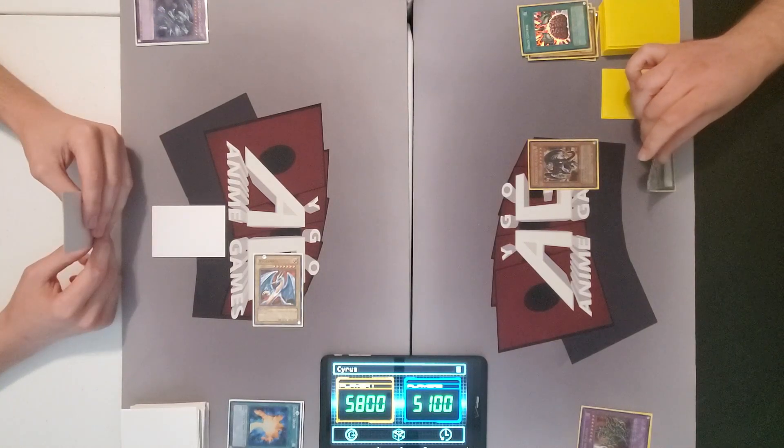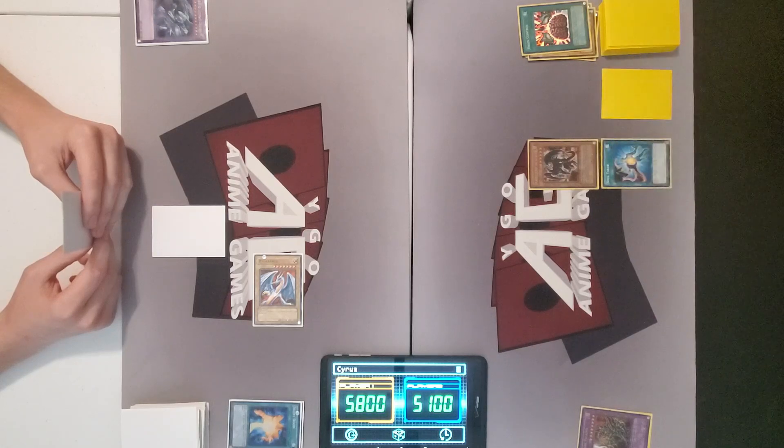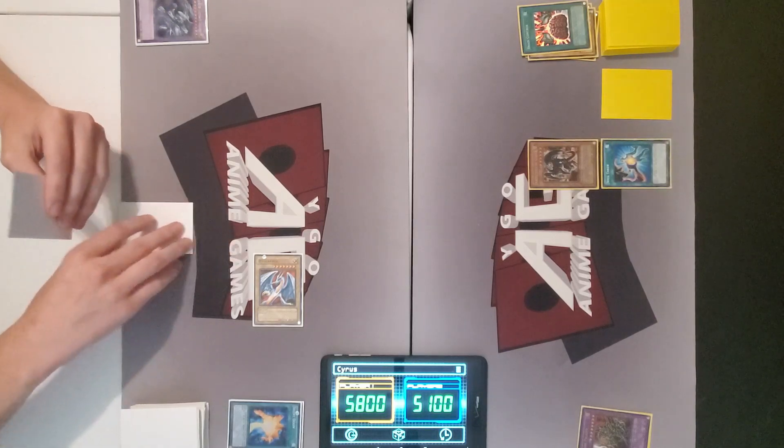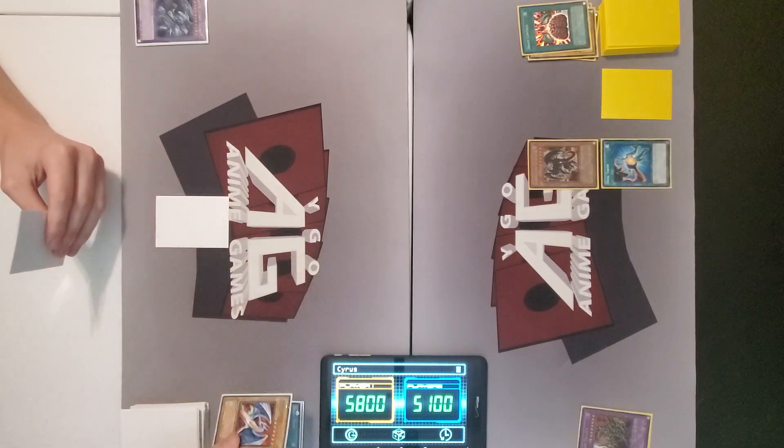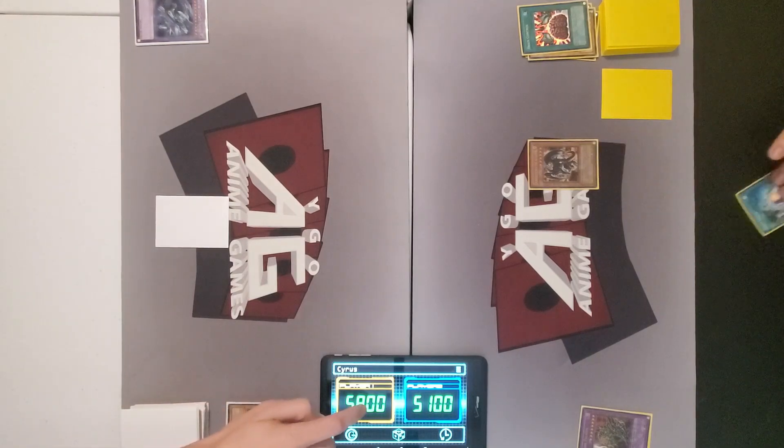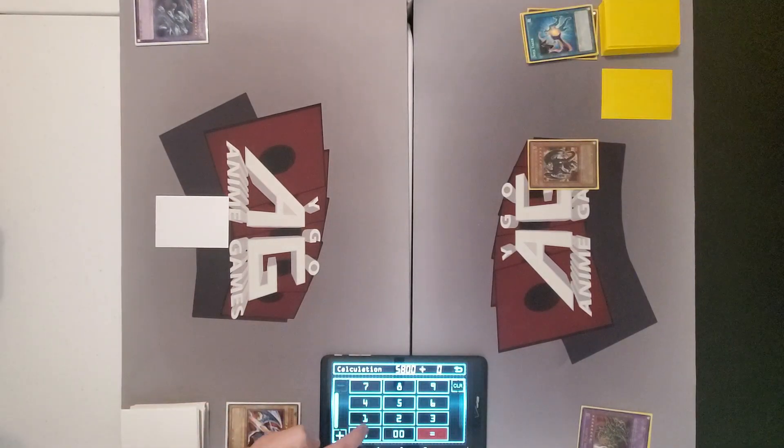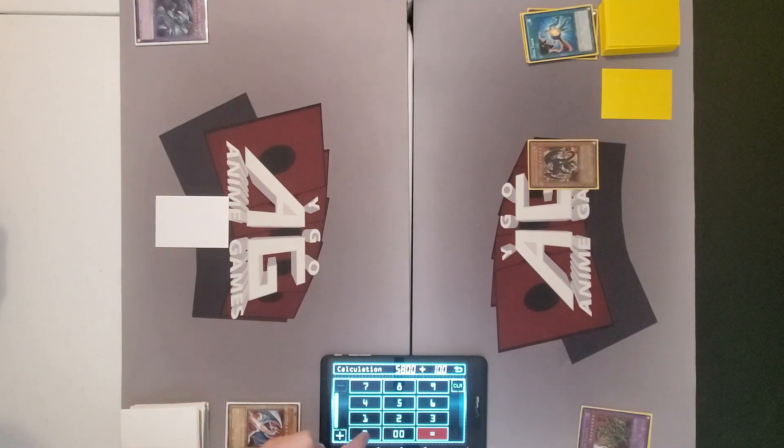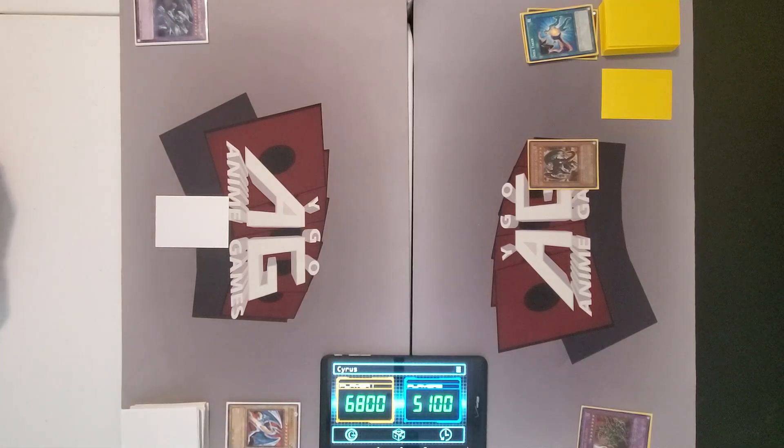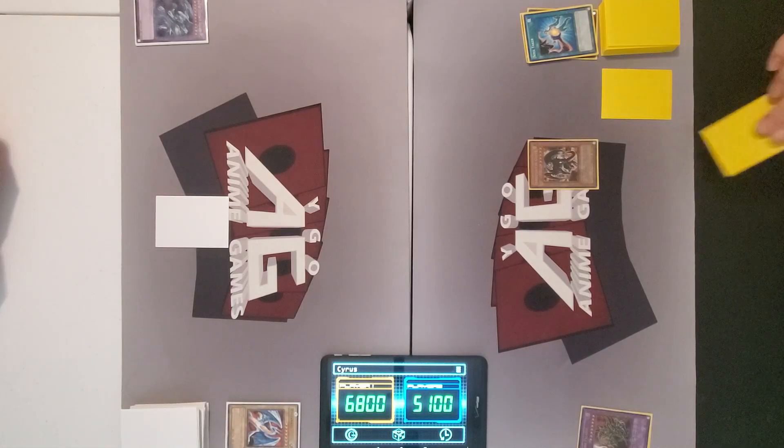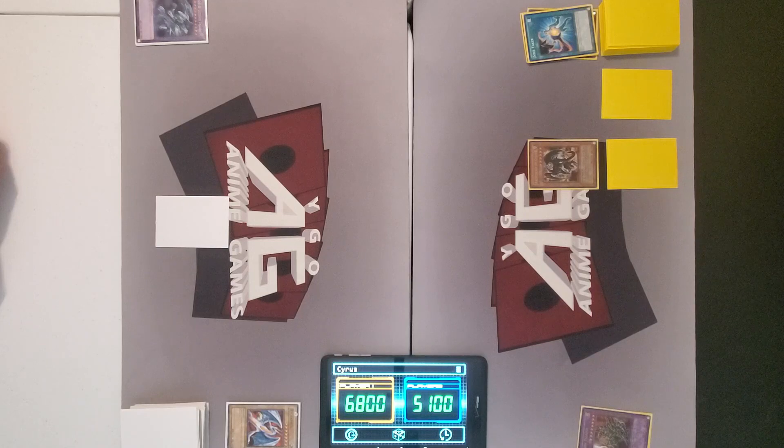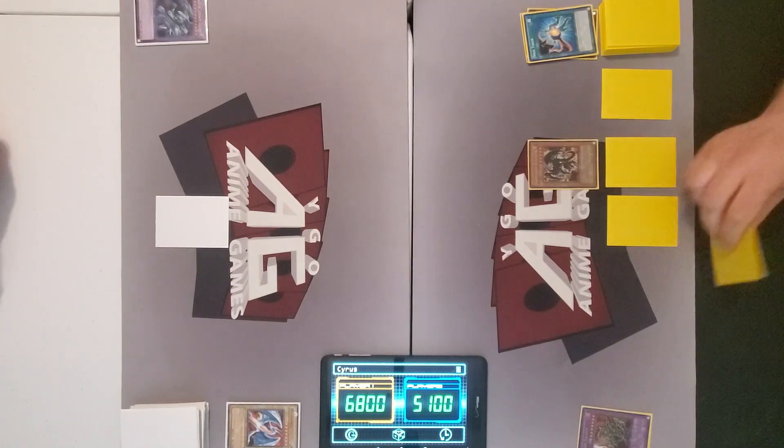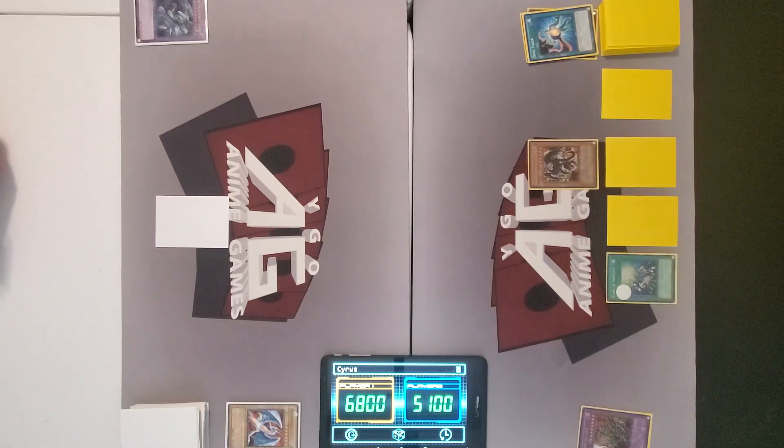I'll activate soul taker. Ooh. So I'll destroy Heian Zanryu. Yeah. But I will get 1000 life points. Then I'll set a card. Set a second card. I activate card of sanctity.